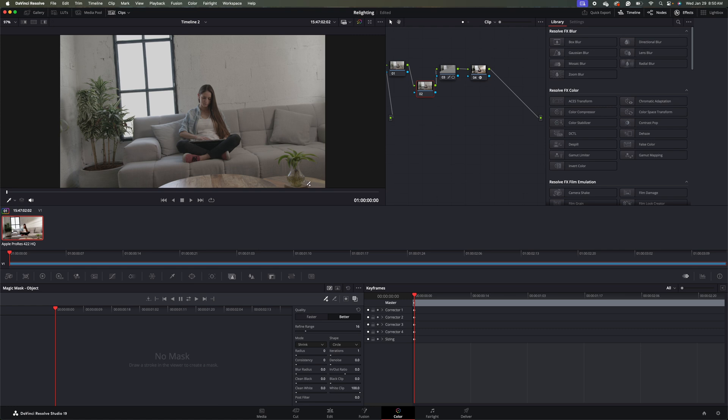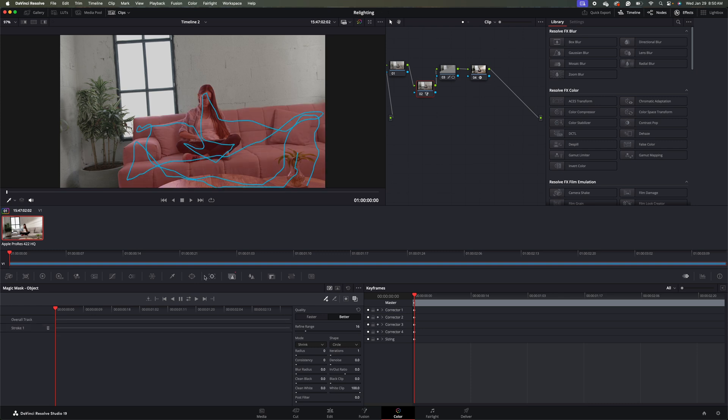So what I'm going to do is I'm going to take my Pen Tool, hold my mouse button down, and I'll zigzag around everything. And now I'm going to track forwards and backwards.